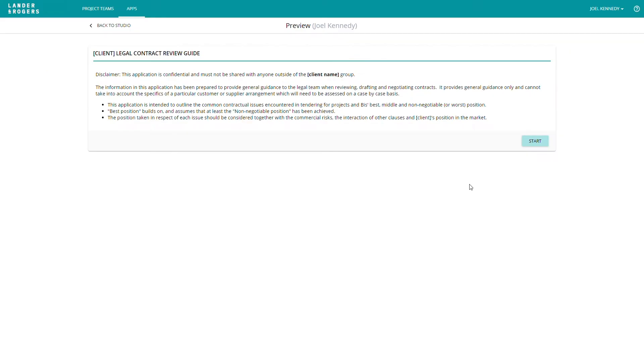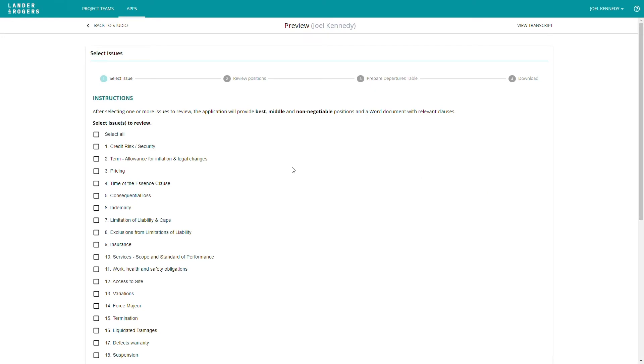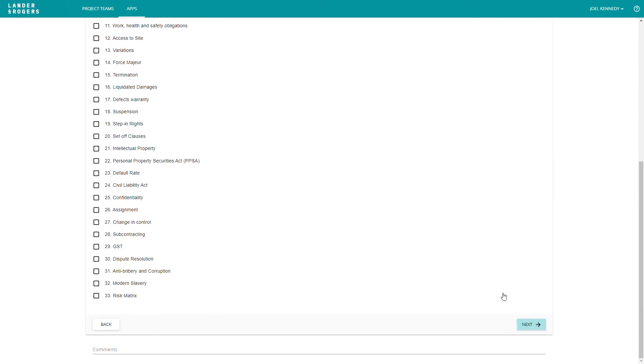Solution 2 has been built using Checkboxes app technology. The user can select any of the sections that they wish to review. For example, if we select credit risk and pricing clause,